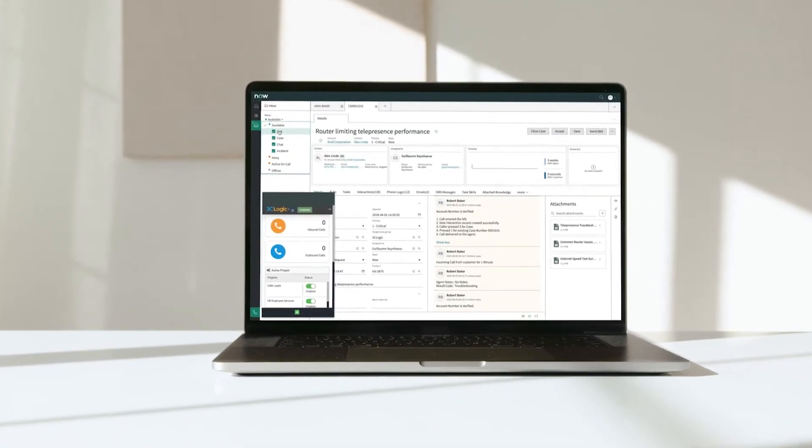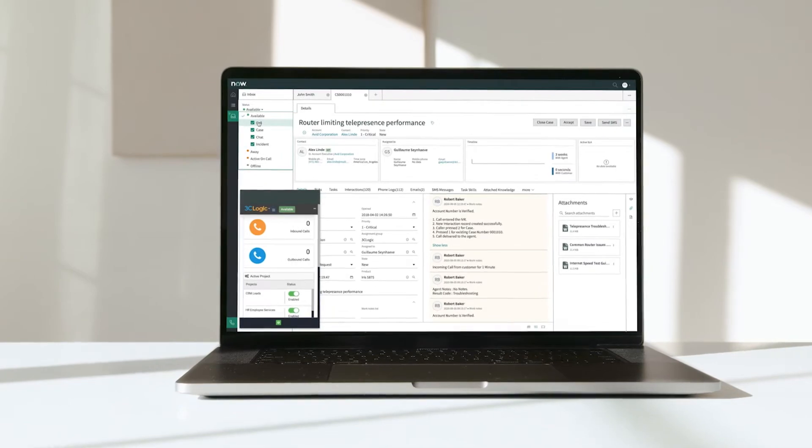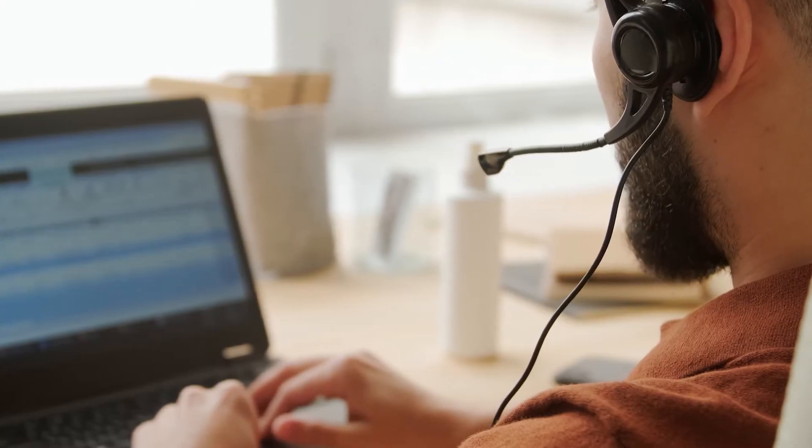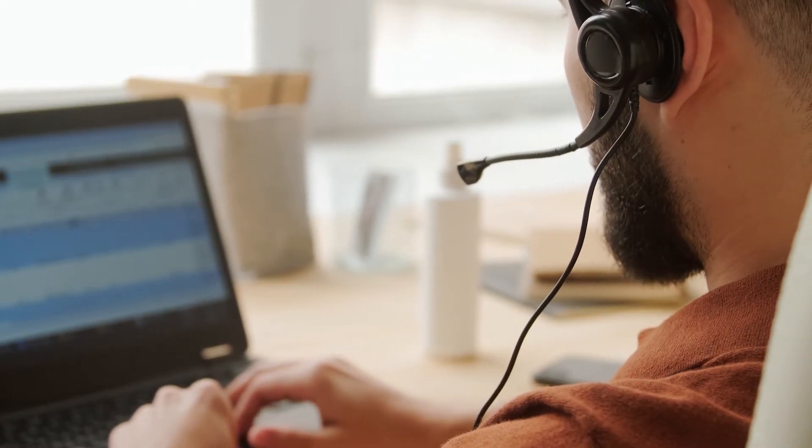With the 3C Logic Cloud call center solution for ServiceNow, agents can manage phone calls and digital interactions from the office or home from a single, convenient, and fully integrated omni-channel agent workspace.